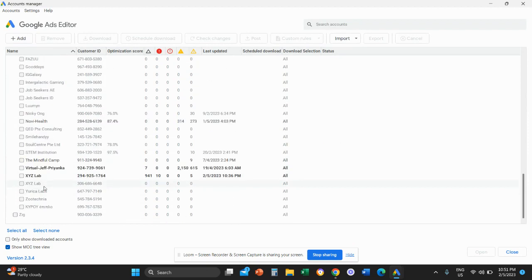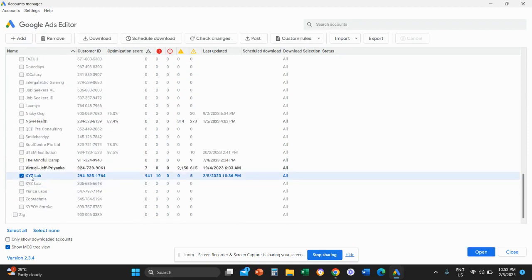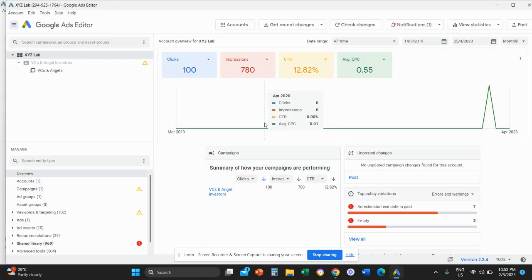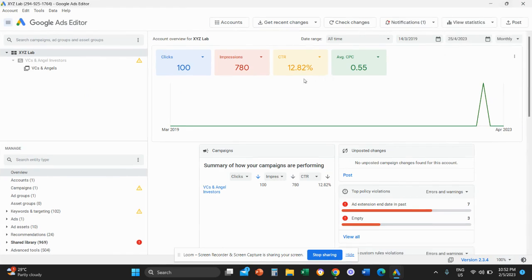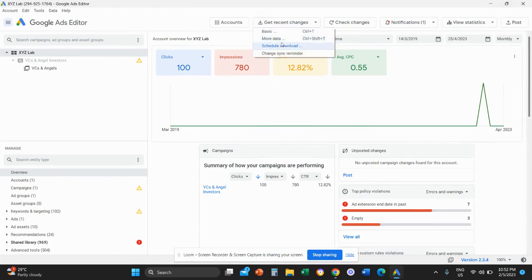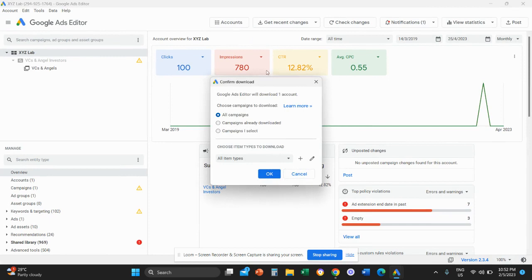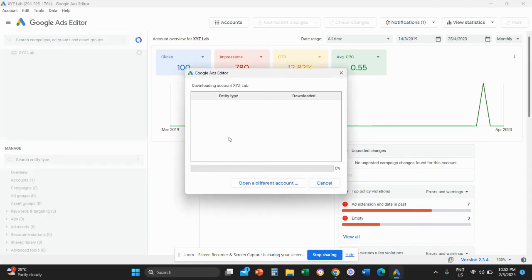So for me, I'm just going to use this account basically here. And we're going to click on open. Once you open this account, very important, click on get recent changes on the top and click on more data and download all the campaigns